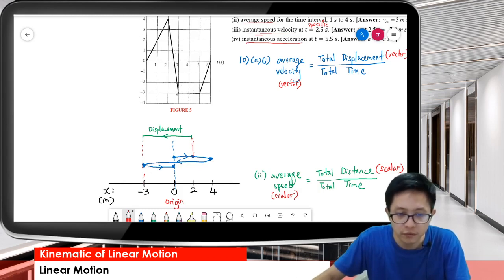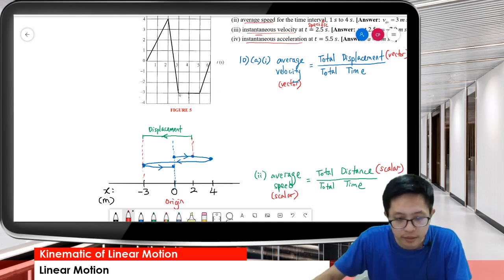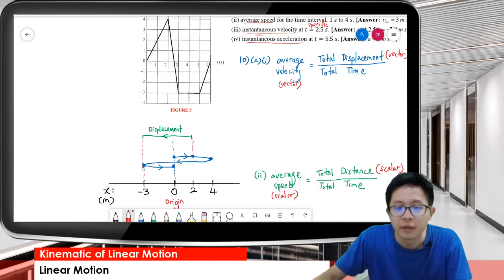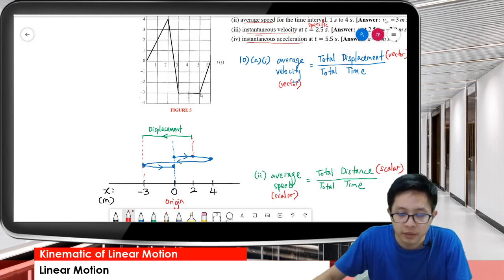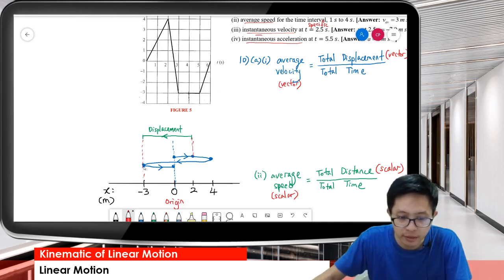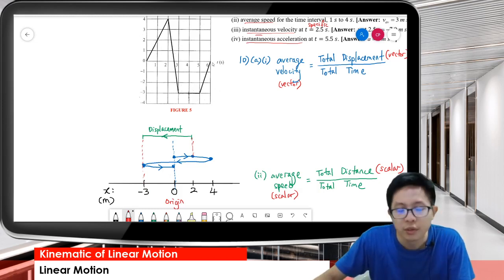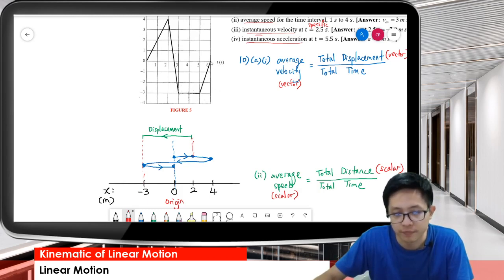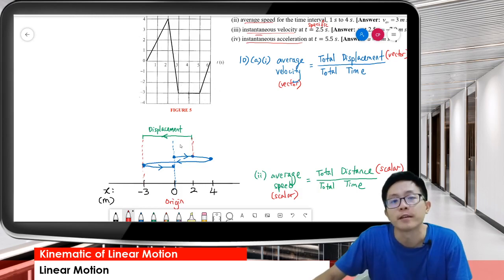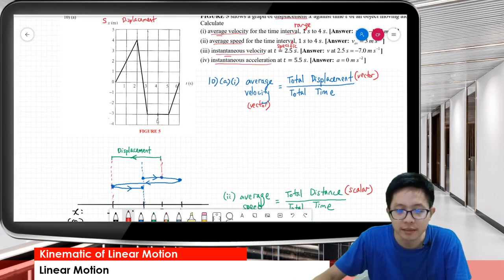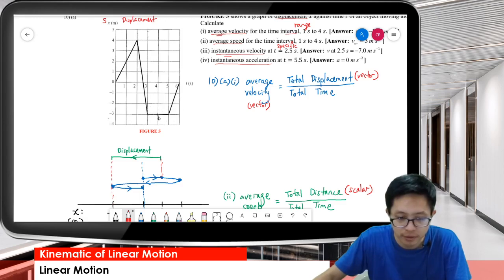So the car moves from 4 meters to negative 3 meters. At negative 3 meters, it stopped - it stopped from 3 to 5 seconds, stopped for 2 seconds temporarily. And then after that, the car moved to the right, moved back to origin, back to 0. When the graph goes back to 0, it means the object moved back to origin.